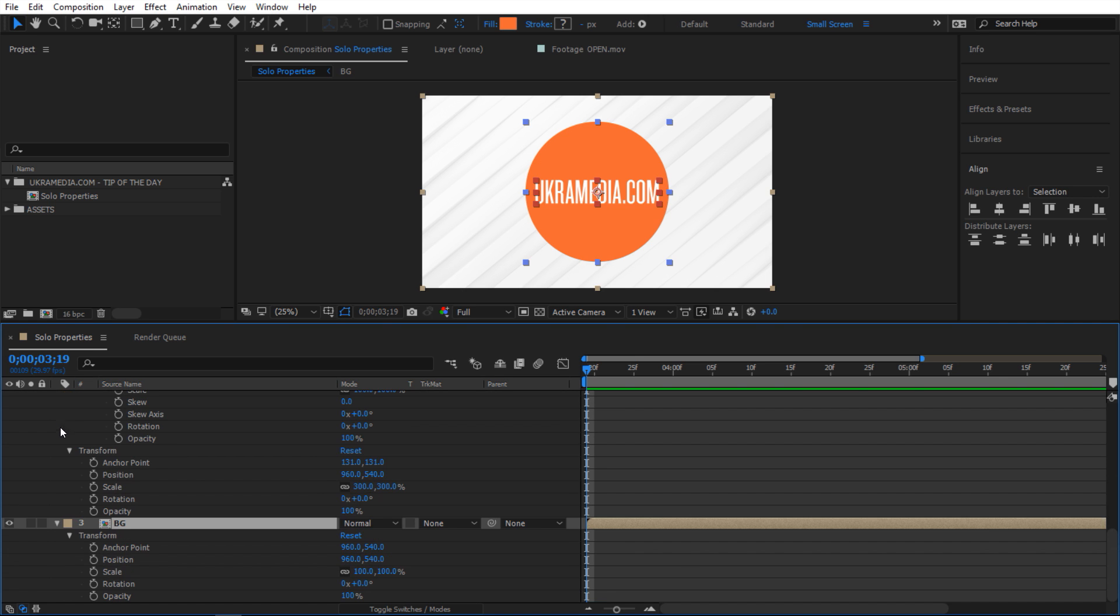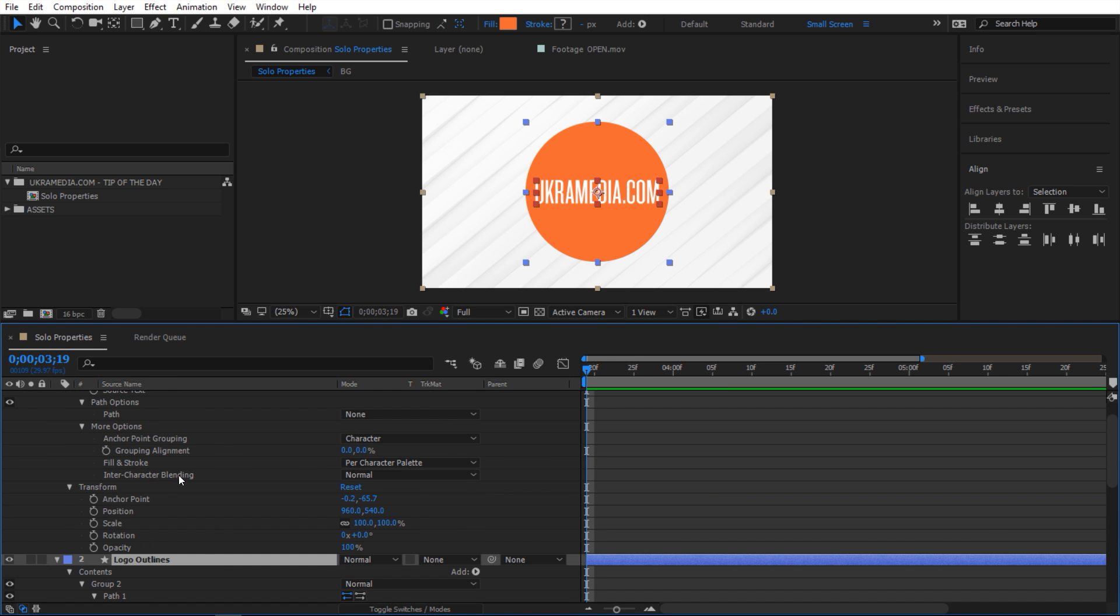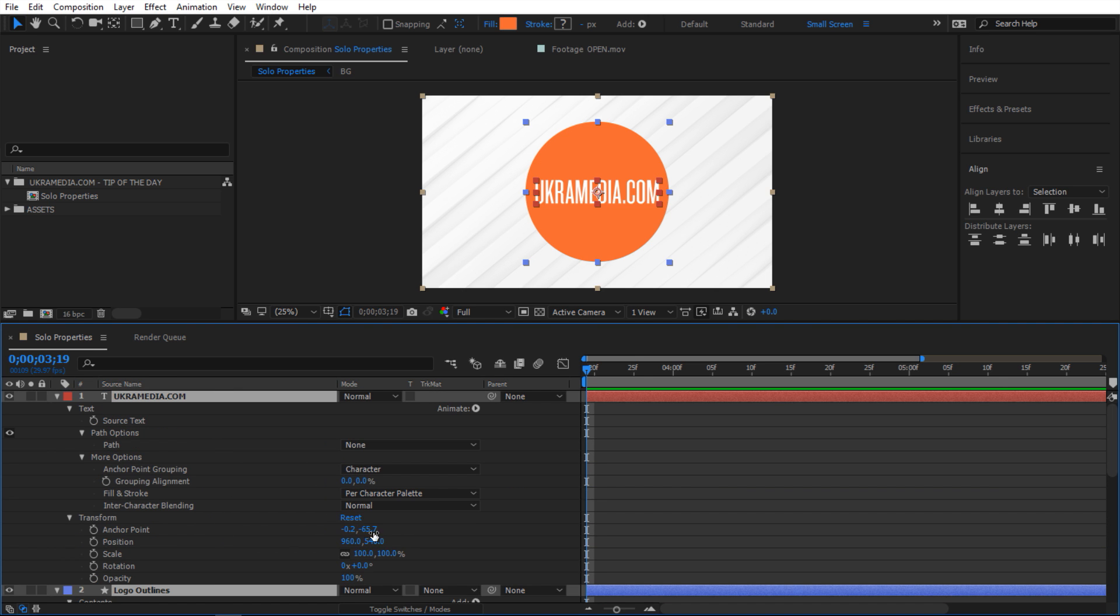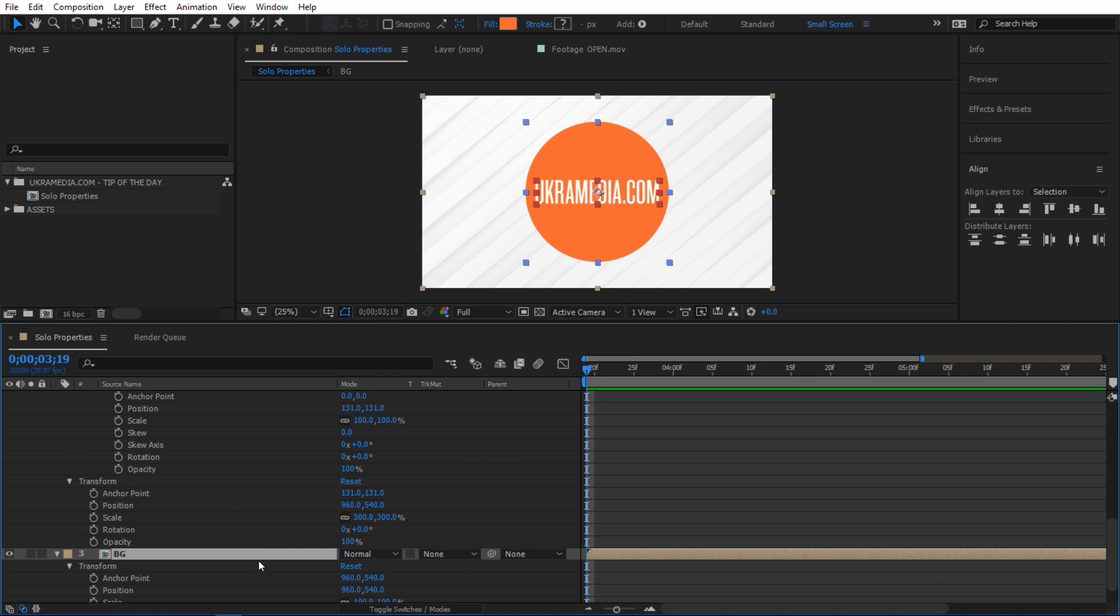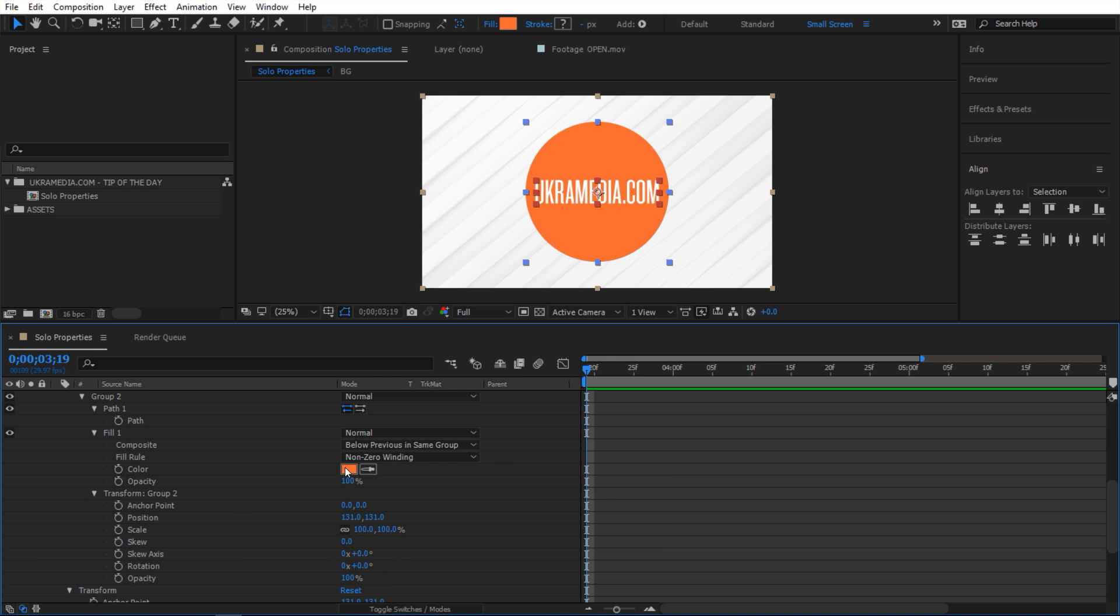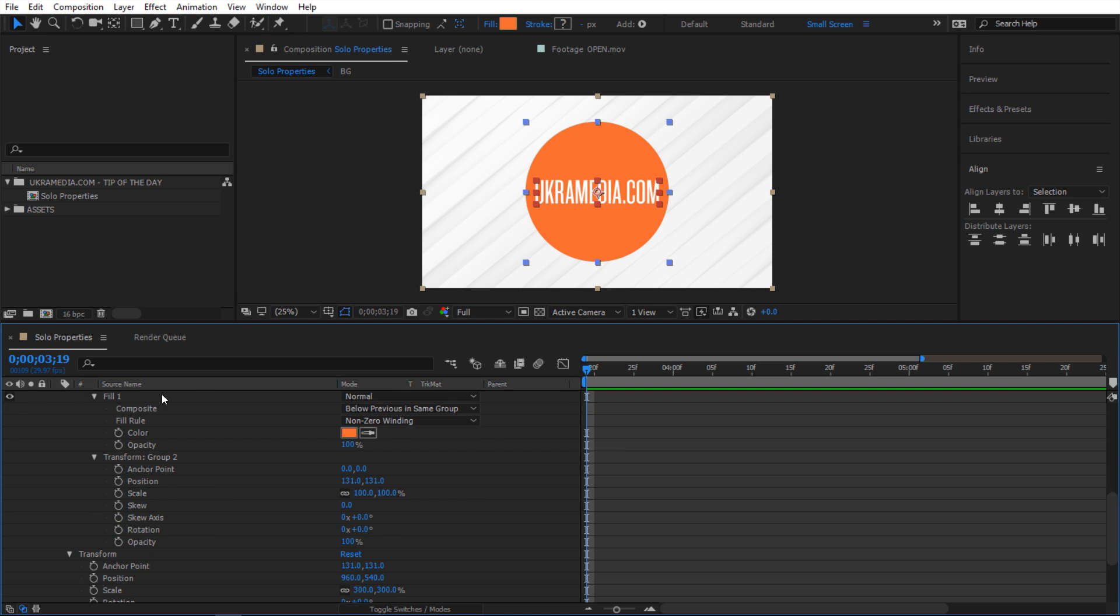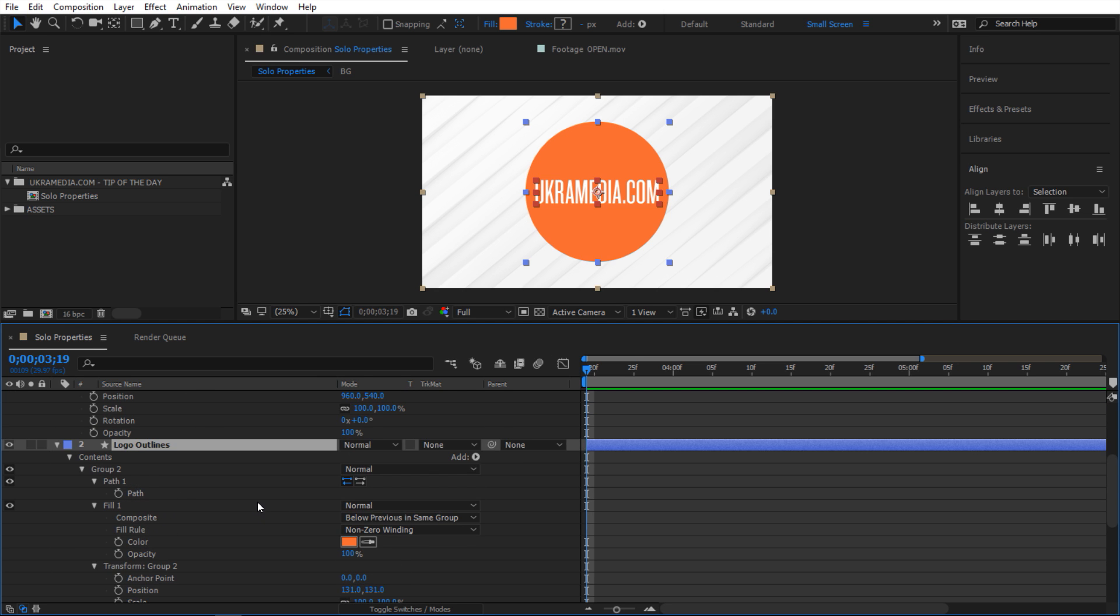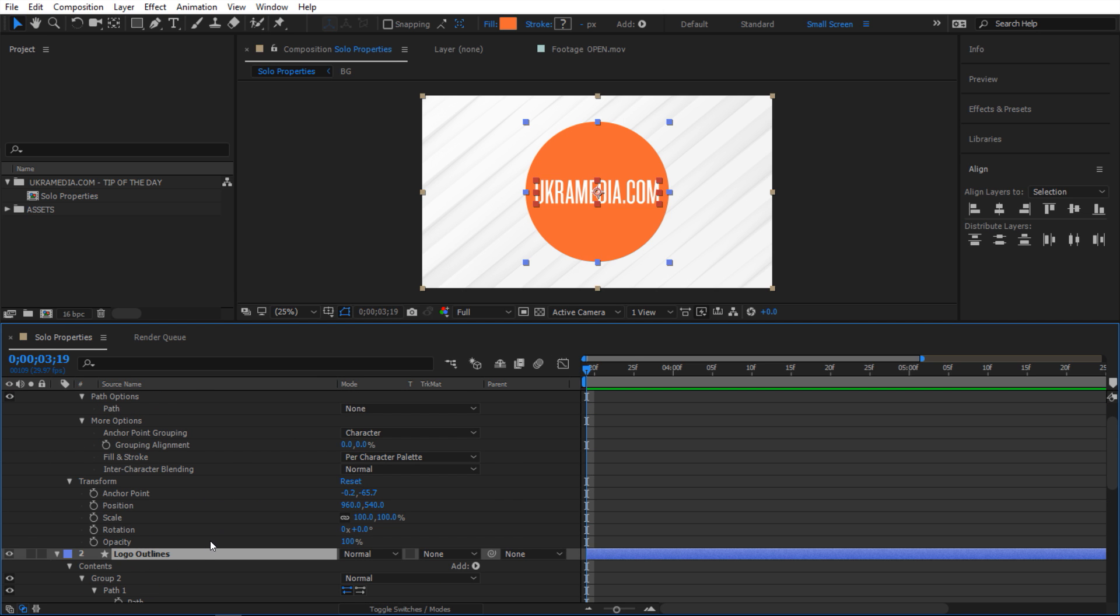I'm going to select these, collapse them down. And as you can see, we have so many properties in here. But what if you only want to work on some of these properties? And if you're working on a small screen or a laptop, it can be a bit congested and just annoying. So how do you select some of these and just solo them?